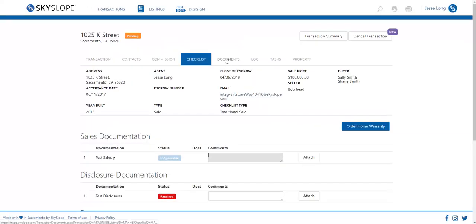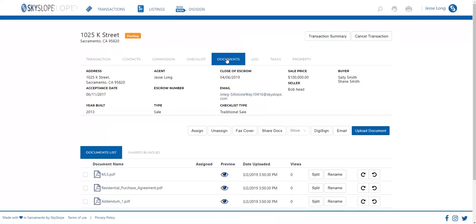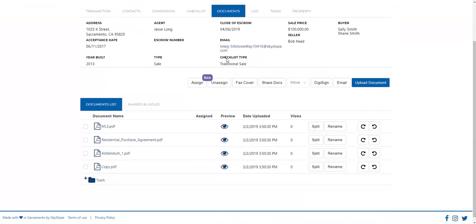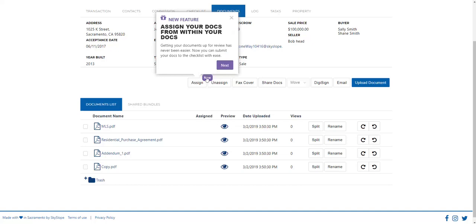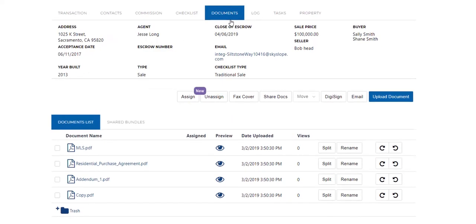But since a lot of our work is actually done on the documents page itself, we've decided to make it so that you can assign documents directly from the documents tab onto the checklist. You can click on this icon here to see an explanation of the feature. Let me show you how it works.